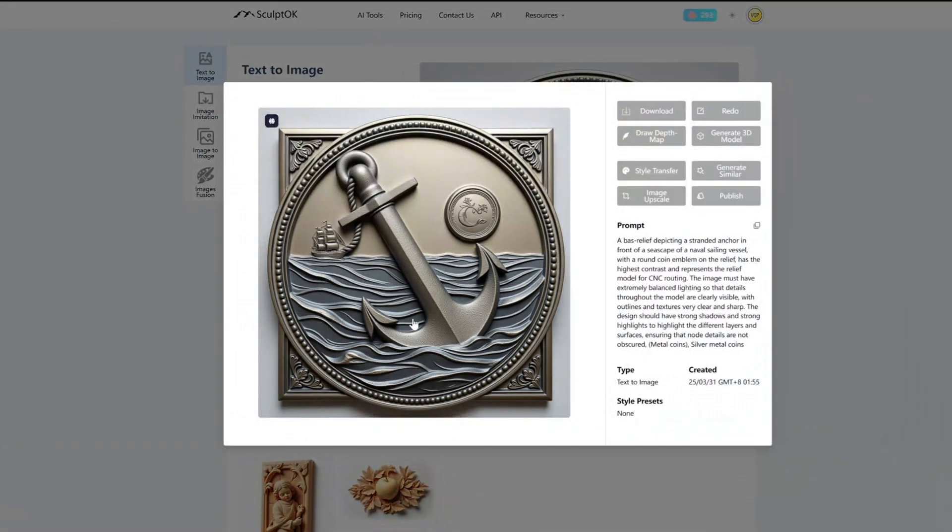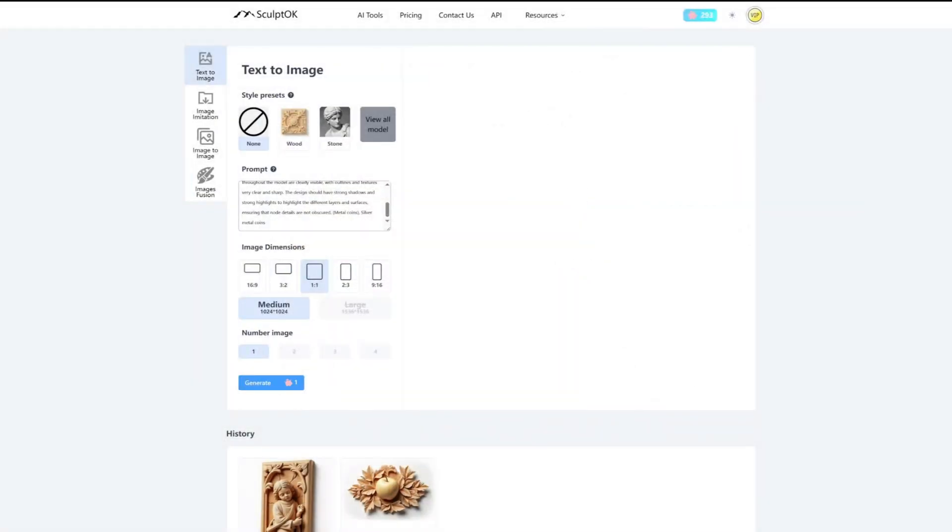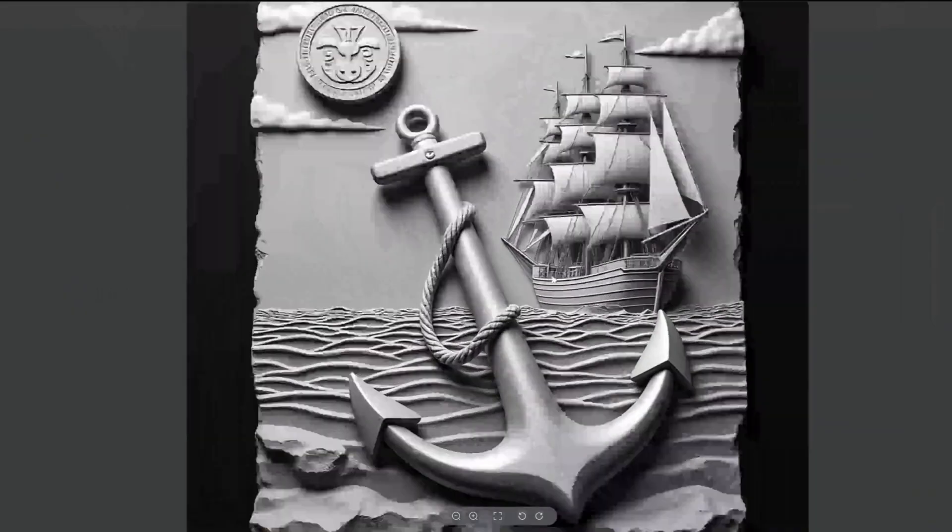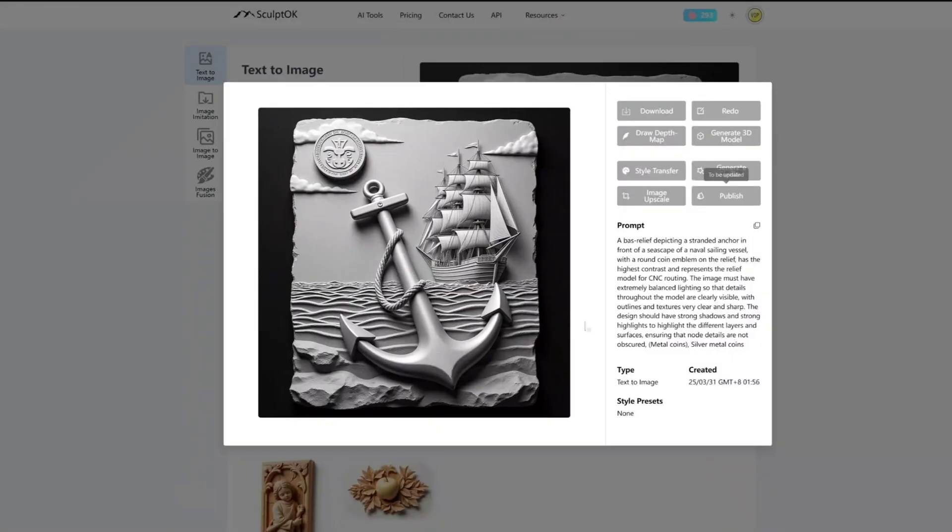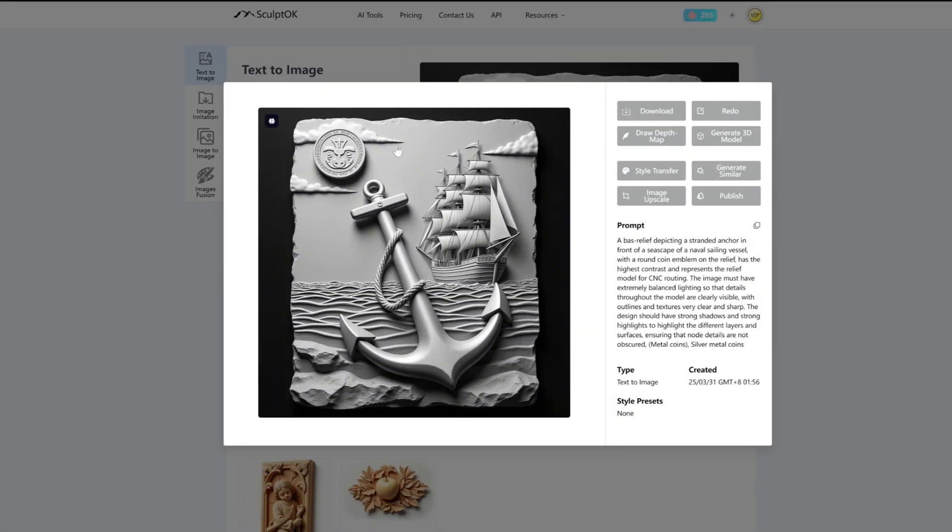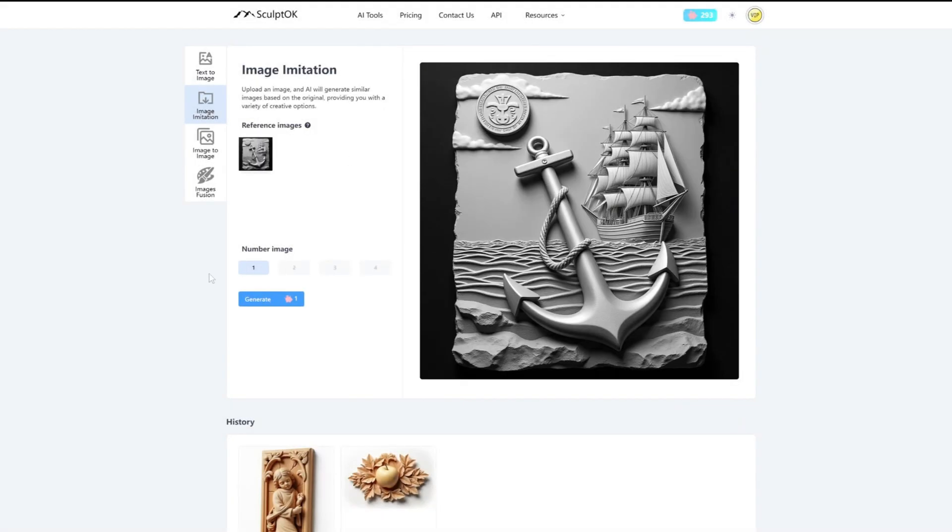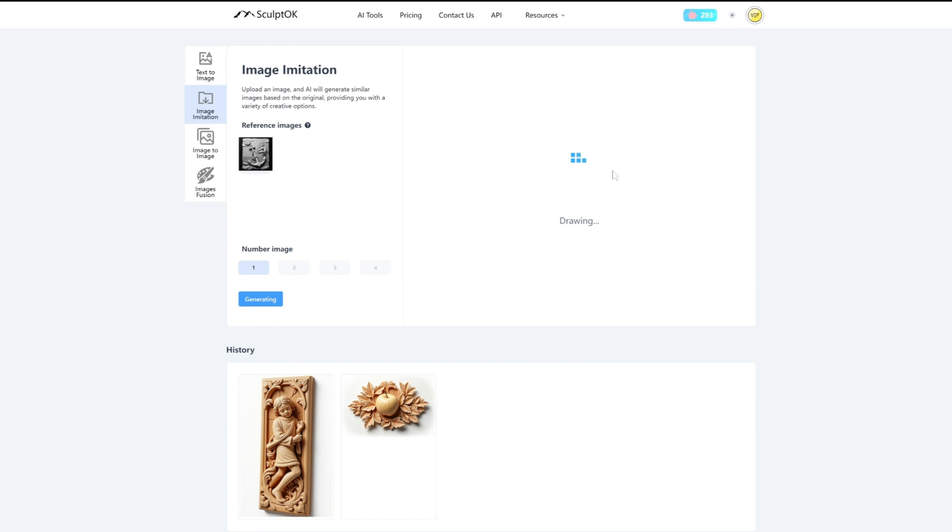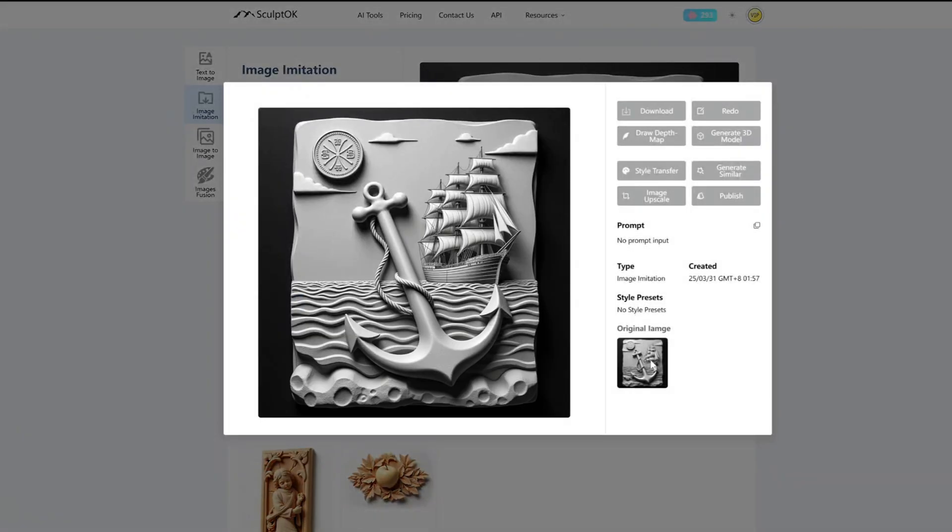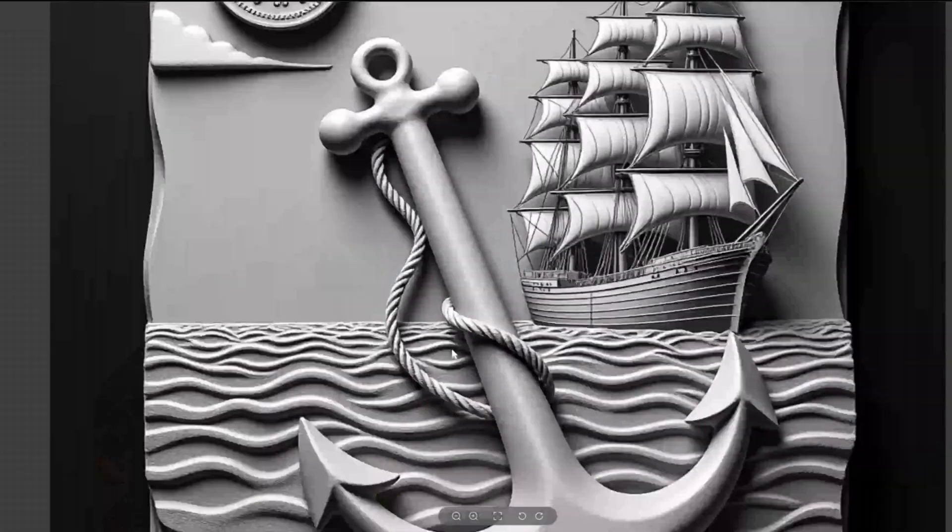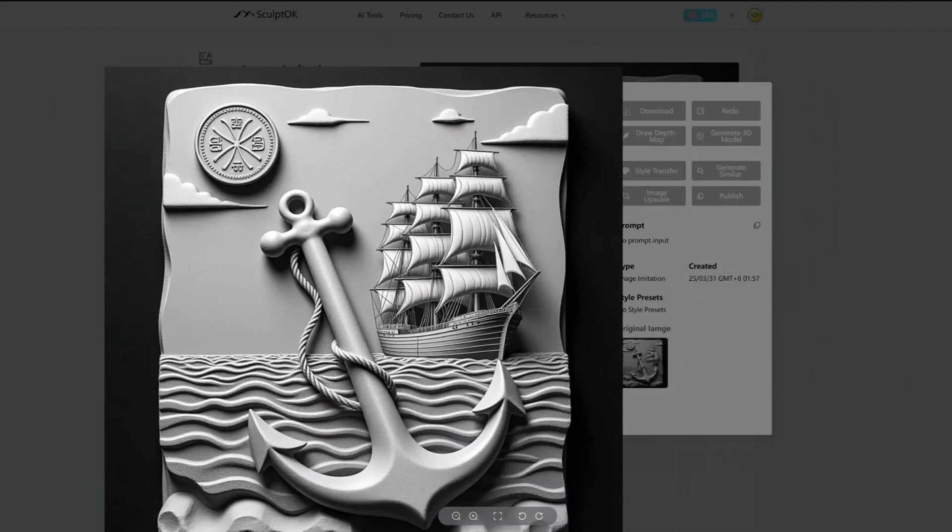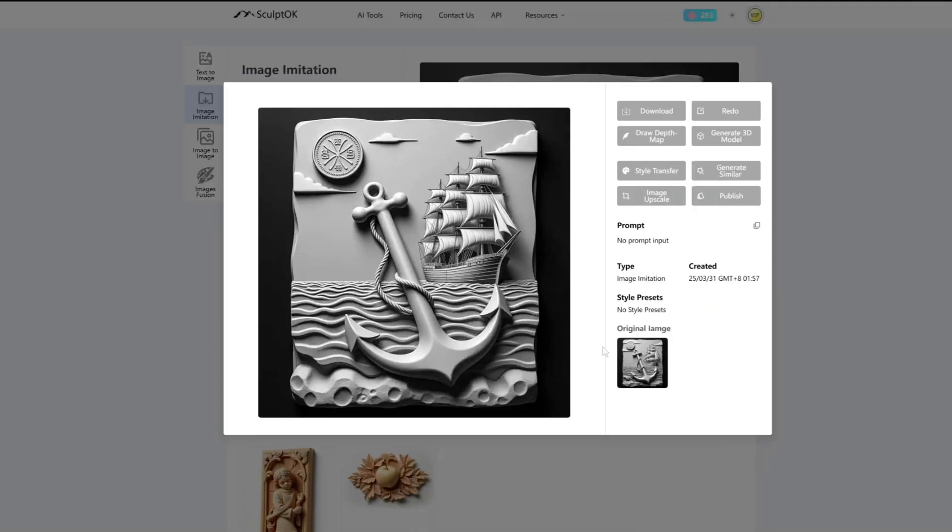This is the image I just generated. I don't think the result is particularly satisfactory. So I will redo it. There, I think this one looks good. If you think the overall effect of this image is good, but want to make a few minor changes, you can click generate similar. Let's give it a try. As we can see, the details of the image have changed a bit, but it still looks very similar to the original.